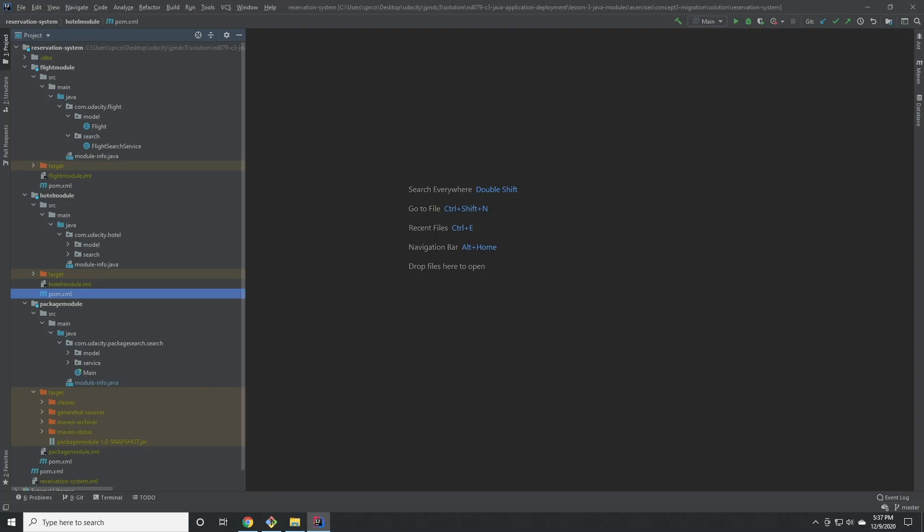For this assignment, we started with a single Java 8 project that contained separate packages for a flight search service, a research service, and a package search service.